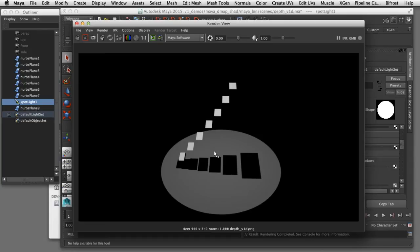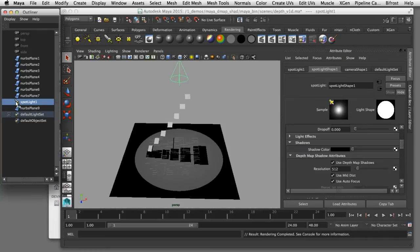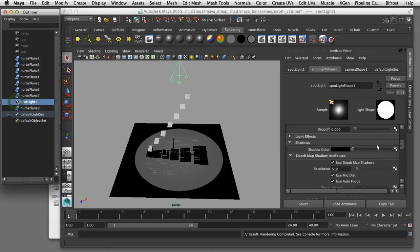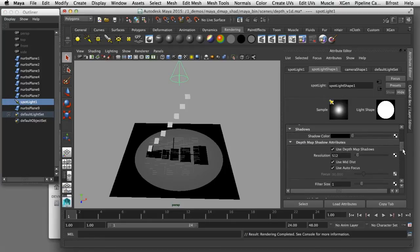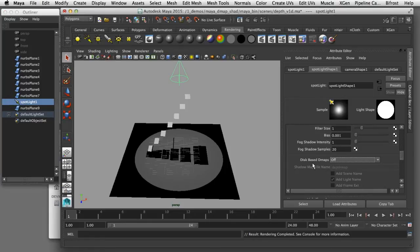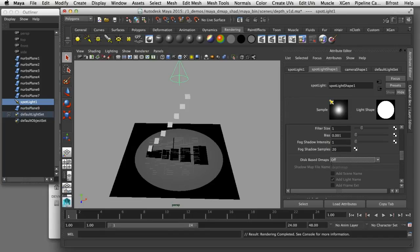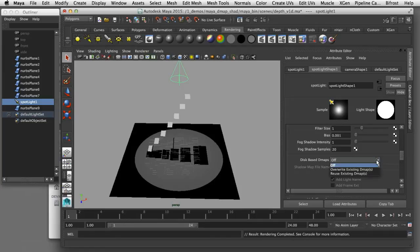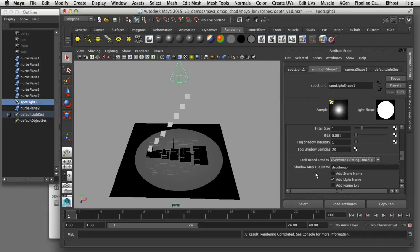I can show you an example of that. If I double click the light and go into the depth map shadows attributes section, I'll scroll down to the section where it says disk based depth maps. By default that's turned off but if I set it to overwrite existing depth maps it will create a shadow map file.